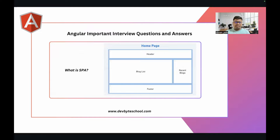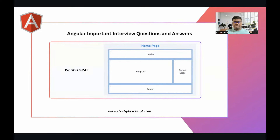Next is: What is SPA? SPA stands for Single Page Application. You can give a scenario to the interviewer: suppose you are building a website with a homepage that has a header, footer, blog list, and recent blog. Whenever you click on a menu, the header and footer remain the same and only the middle part renders according to the menu — without refreshing the URL. That is called a Single Page Application.